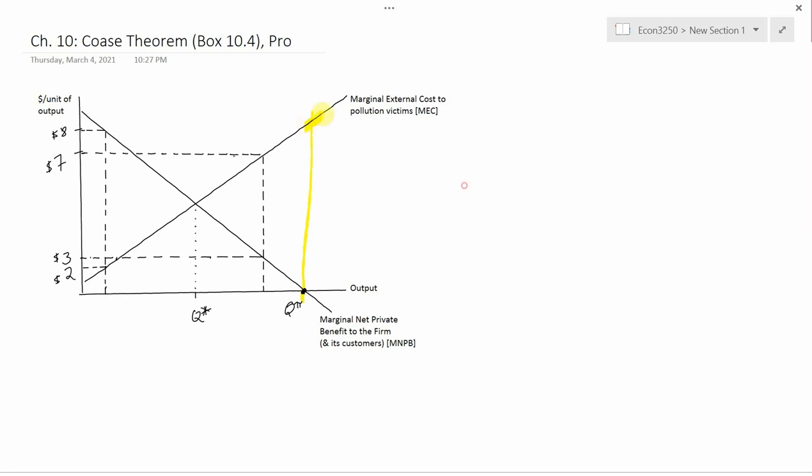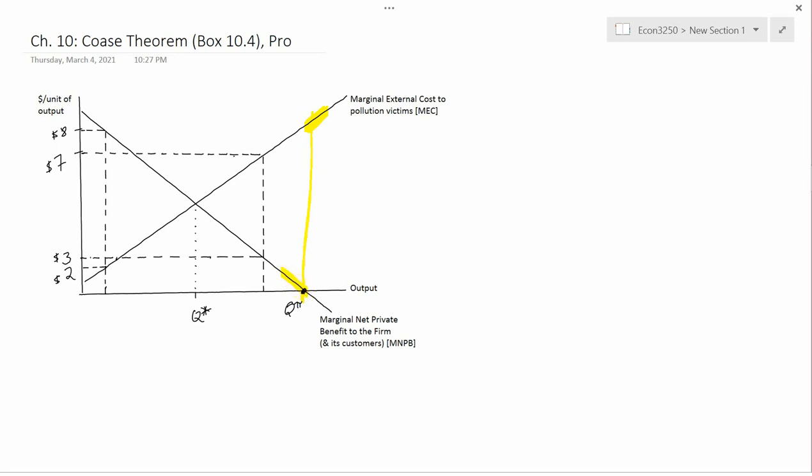MEC reflects willingness and ability to pay. For the purposes of our discussion, let's assume it reflects WATP. They have this ability to pay MEC to reduce pollution. Now, how much money would the firm demand to decrease pollution? Well, at Q-pi, it's just getting zero MNPB, and a little bit below Q-pi, MNPB isn't zero but it's low, way less than MEC is. So the firm would not require a lot of money to reduce output, and the victims are willing to pay a lot.